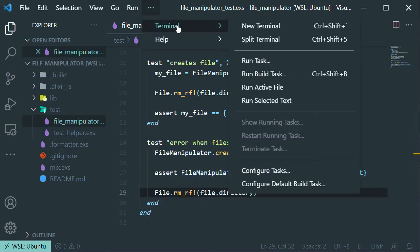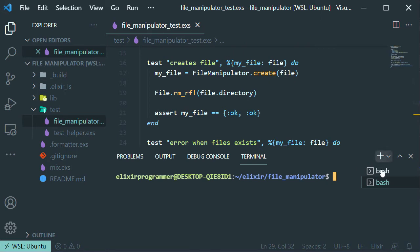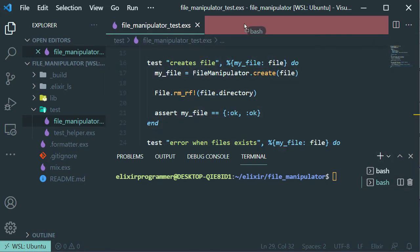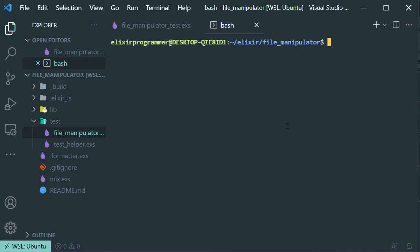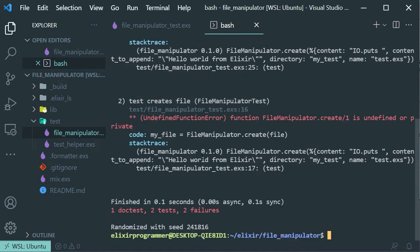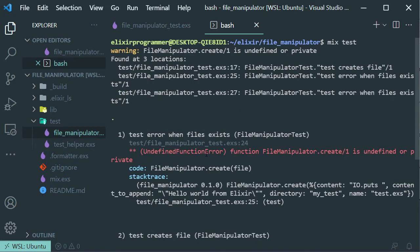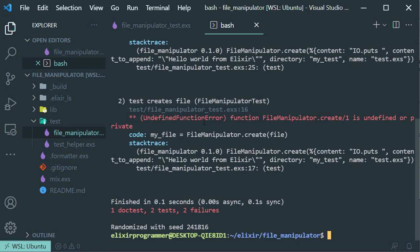Now let's open a terminal, move it to a window here, close the other one, and let's run the test. As you can see everything is red, so our test is failing. Now we have to make that test green.